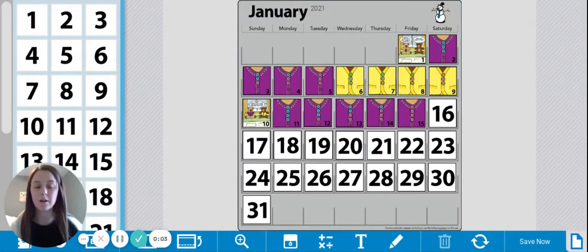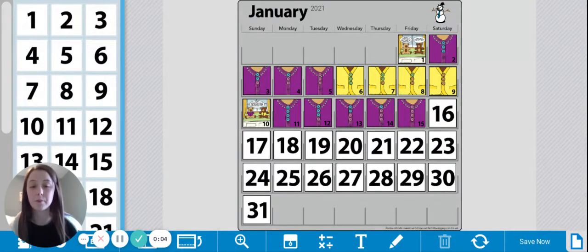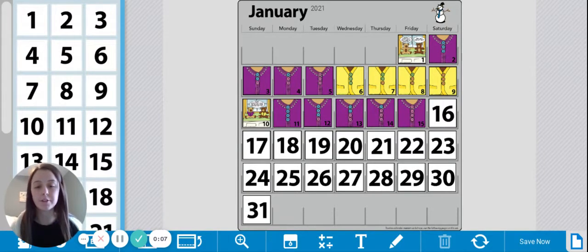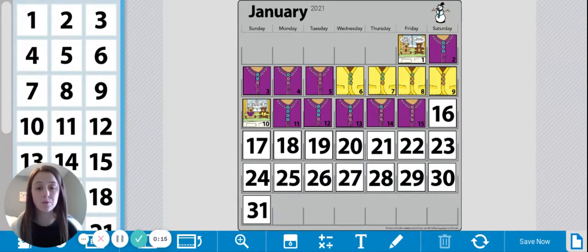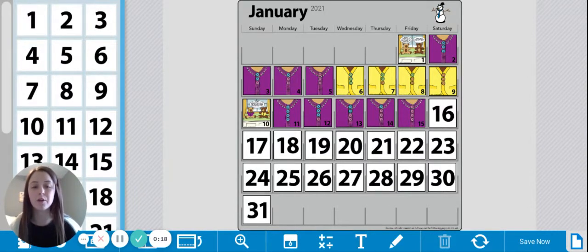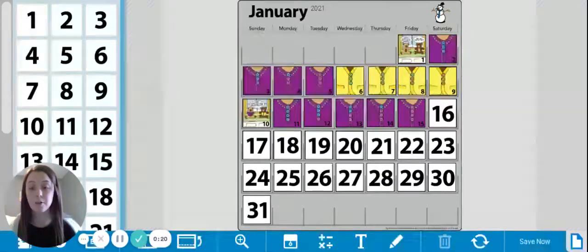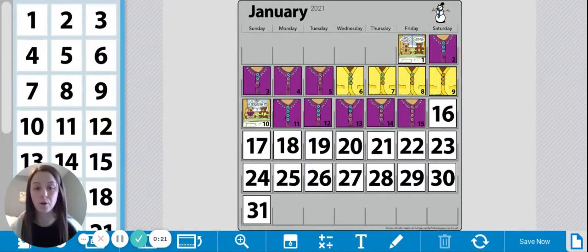Hi, kindergarten friends. Welcome back to Number Corner. We're going to get started with our calendar grid. We've been gone for a few days — we had the weekend and yesterday was Martin Luther King Day, so we were not at school and we weren't learning online. So today we're going to be looking at the calendar markers for January 16th, 2021.